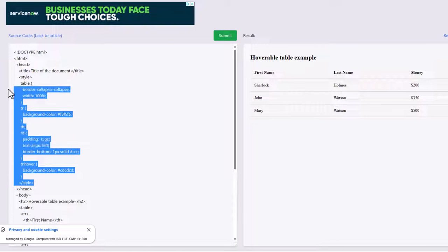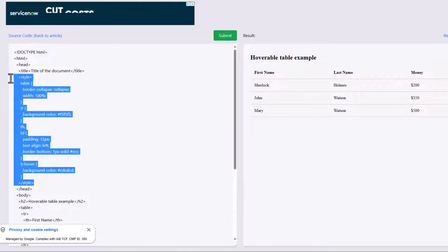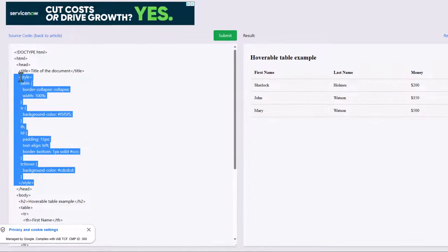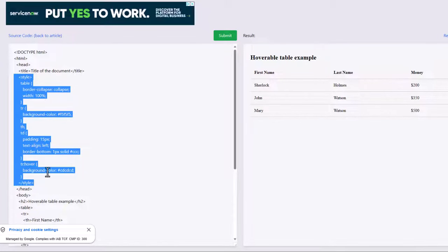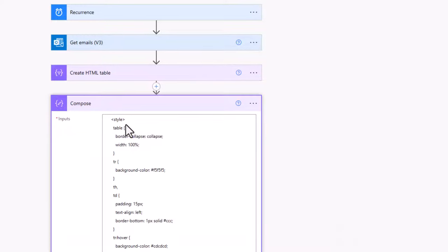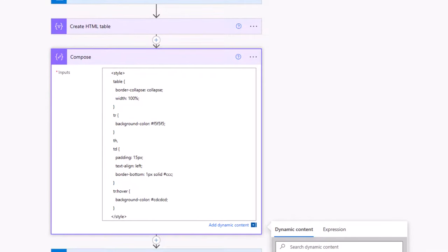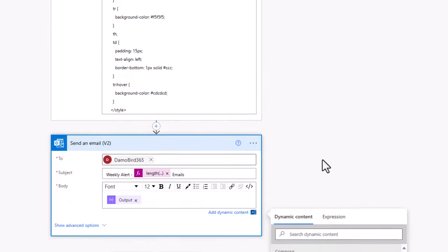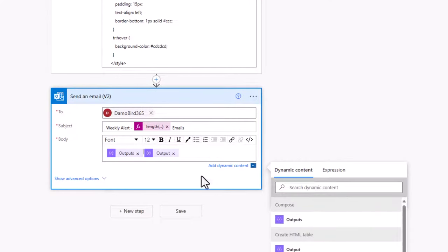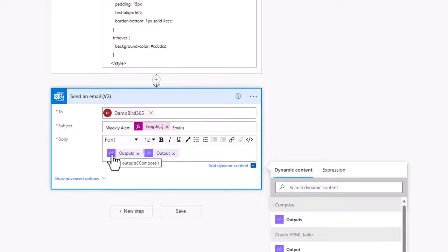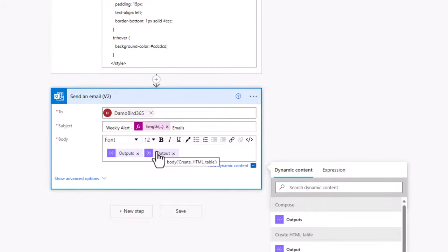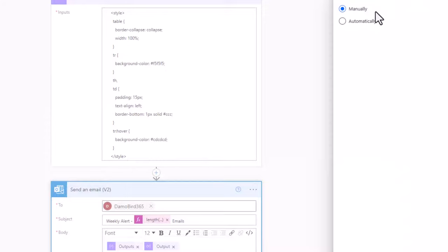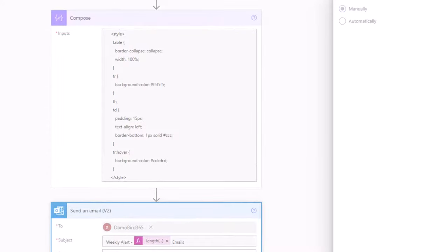I'm going to go with the hoverable rows. And in order for me to implement this in my flow, I need to copy everything that's included in the style tags, both the opening style and the closing style tag here. I can control C to copy it, jump back onto my flow into my compose and paste that in. And that will give me the code for a nicely styled HTML table. I need to get that into my email. So if I put my cursor in front of the HTML, it must be in front, not after the HTML table, I can then insert that compose. So I should end up with the first compose being the output of our compose containing the style sheet and the second being the body of our HTML table.